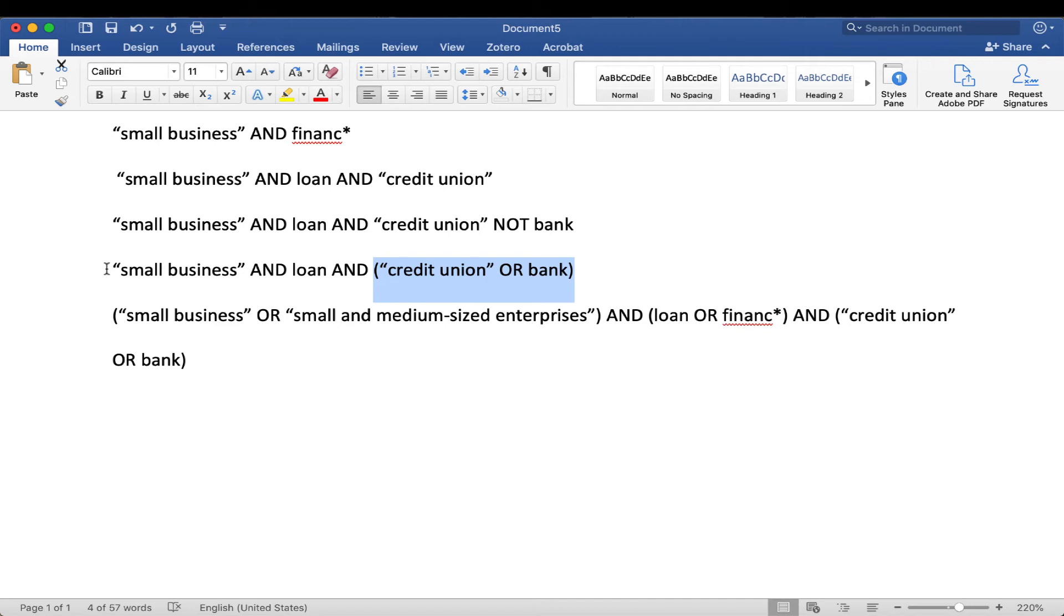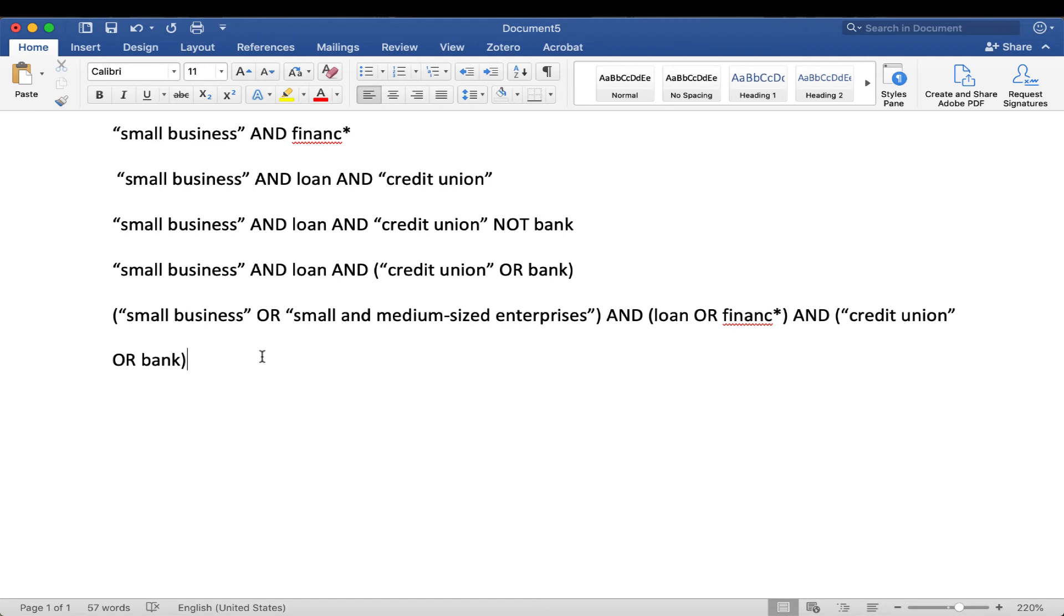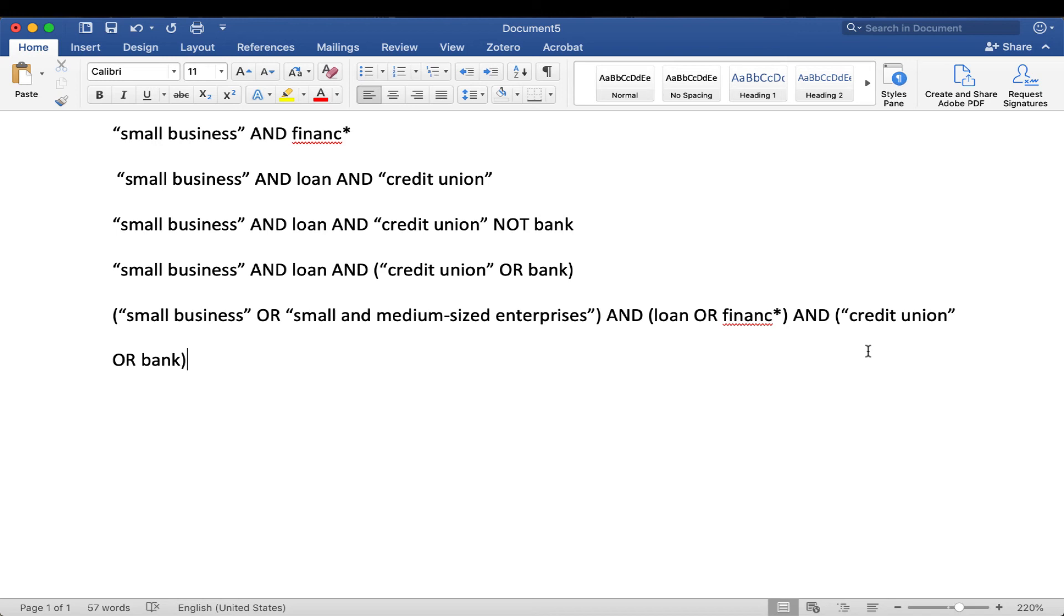This is a little more complicated, but hopefully it makes sense. Here's another example. This last one, we've got our small business, in quotes, or in quotes again, small and medium sized enterprises, which is a synonym for small businesses. And that's nested. It's in the parentheses. And then we're also telling it to look for loan or finance with the asterisks. And then we're also looking for credit union, in quotes, or banks because we don't care which one. So that's a very complex search, but that's a search that I would actually do, and it would give really good results.